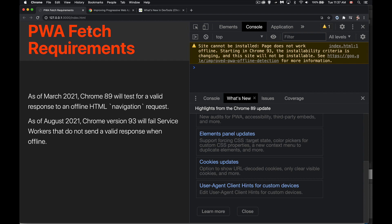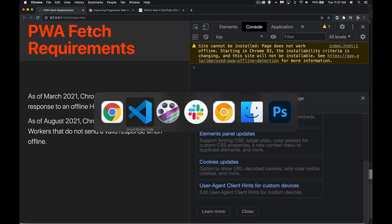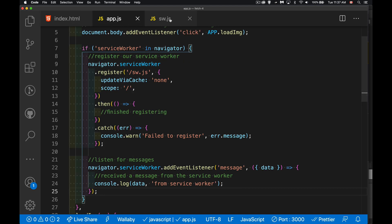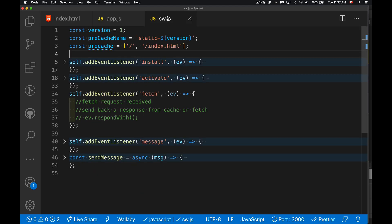So right now, what I have in my service worker, if I jump over through my main page script, you can see I'm registering my service worker and in my service worker, I've got listeners for install, for activate, for fetch, and for the message event.